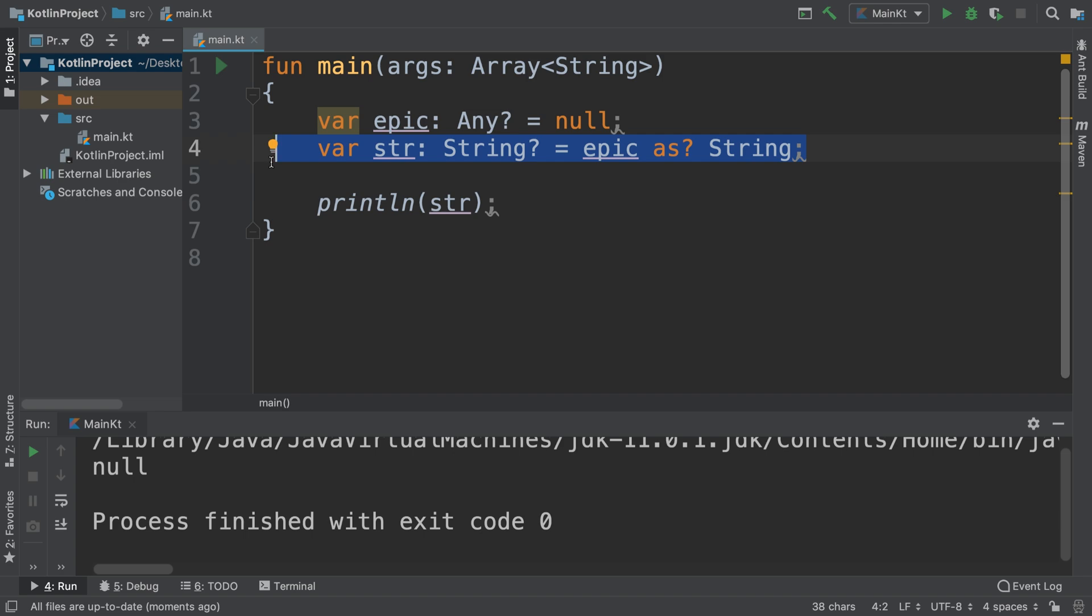And that way you can handle using a conditional statement the null value and then maybe do something accordingly, provide a default value, or inform the user that maybe the input is invalid or they haven't input anything. So that's how to handle unsafe and safe cast operations. Simple stuff but really useful.